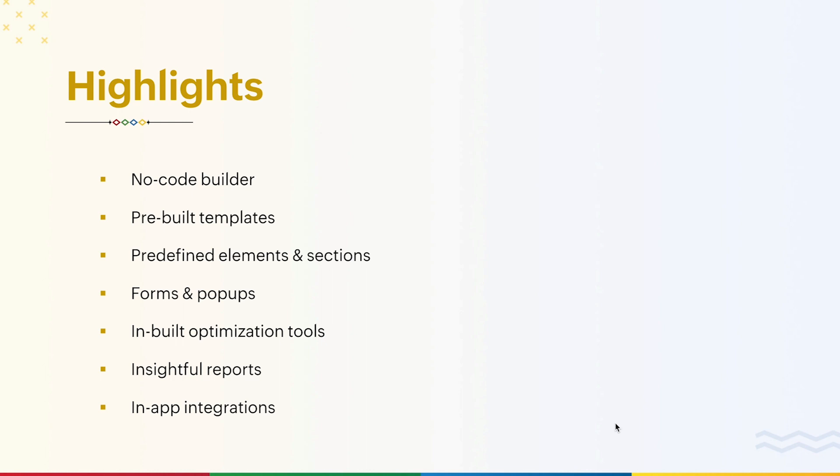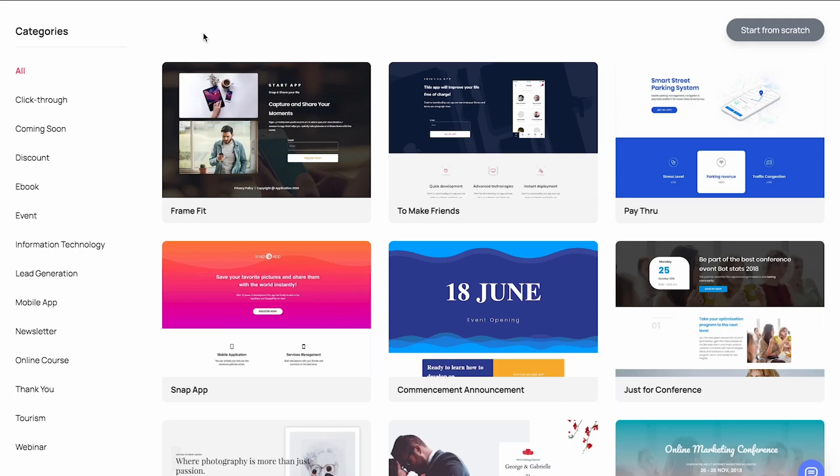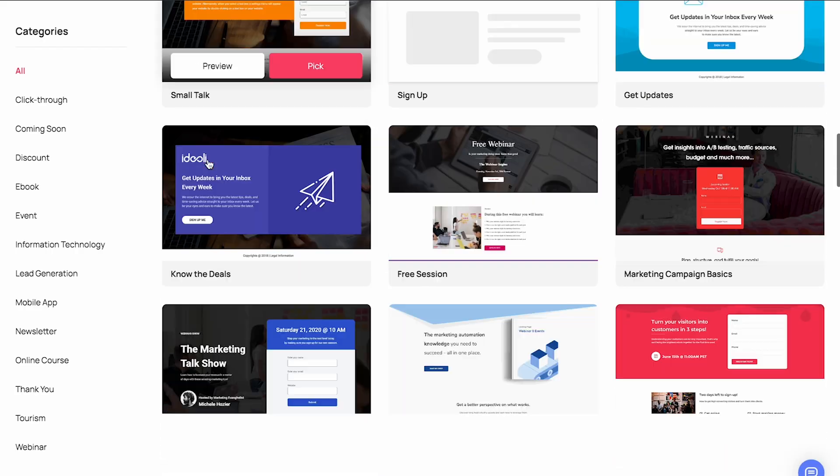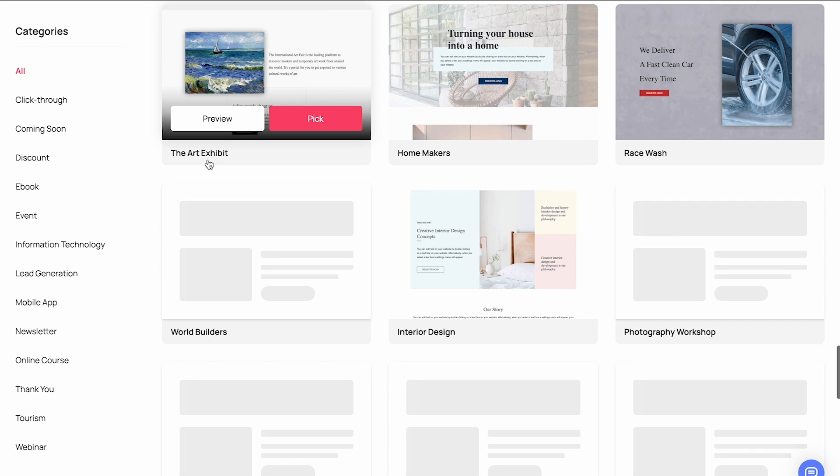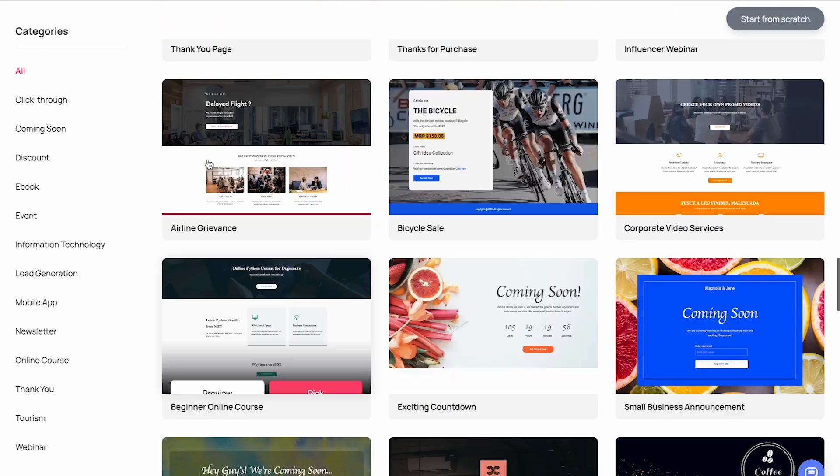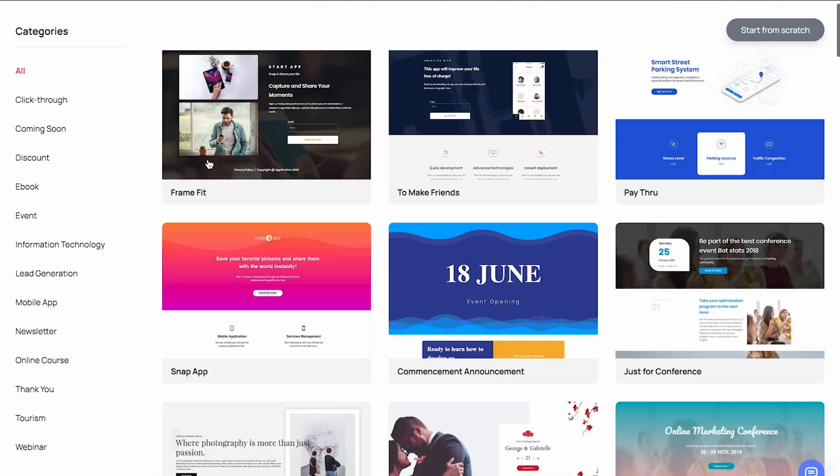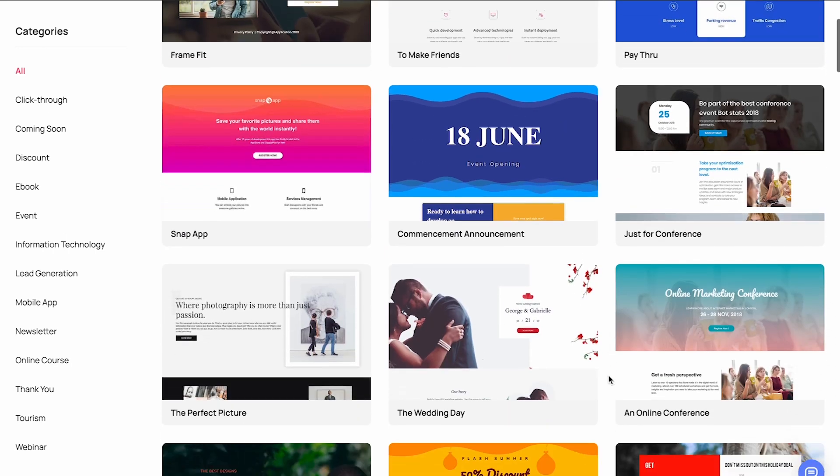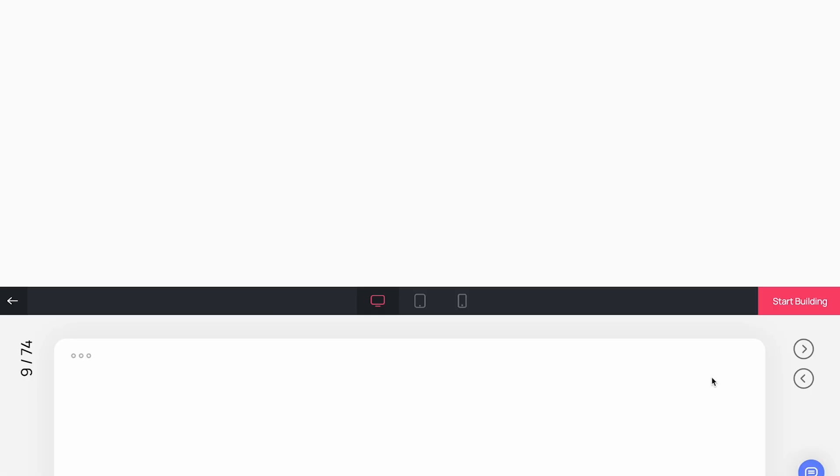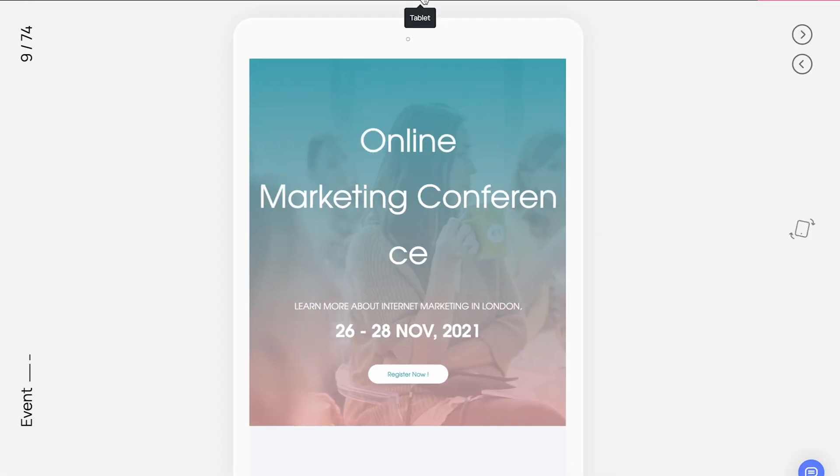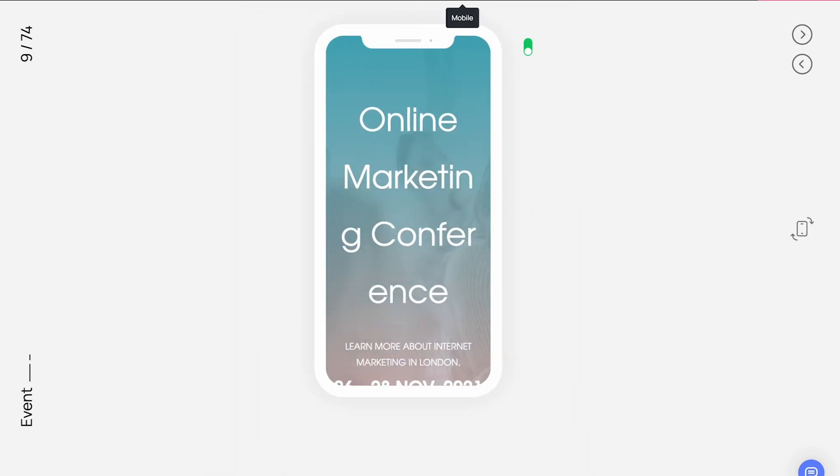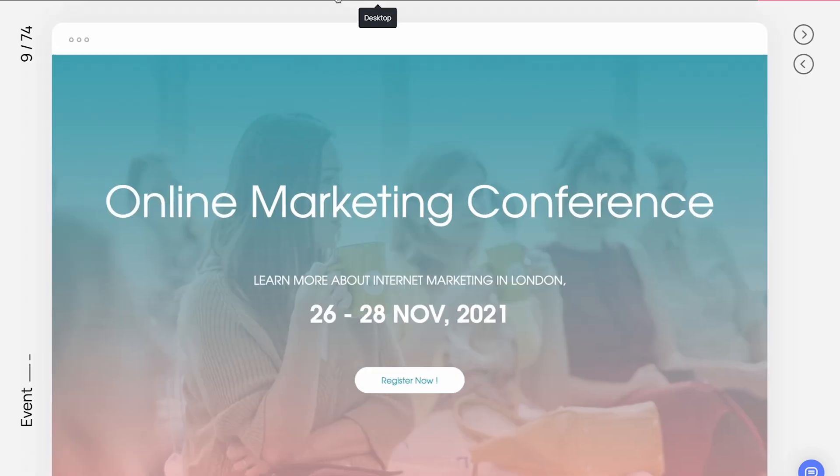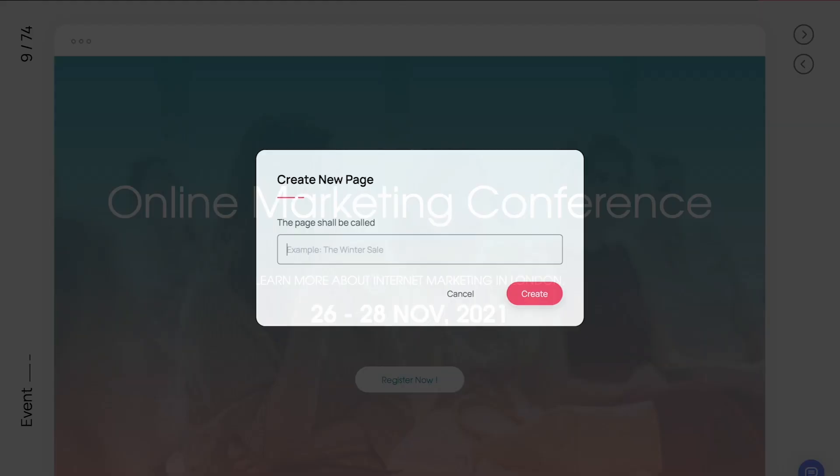We can start creating a landing page with a pre-built template of your choice. Zoho Landing Page has a wide gallery of templates for the most common business use cases. You can preview and pick a template of your choice to get started. Our landing page templates are responsive to all devices and screen sizes. For this demo, let's pick this template and give it a name.